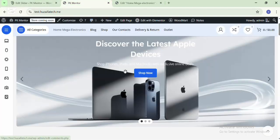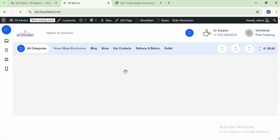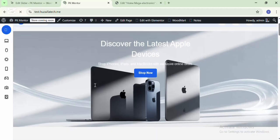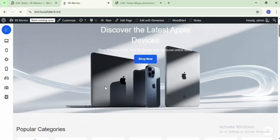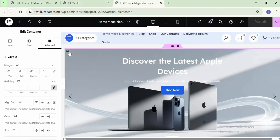If you go to the site and refresh the page, here you can see it is in full width — it is looking good now. But at the top, some white space is showing after the header.